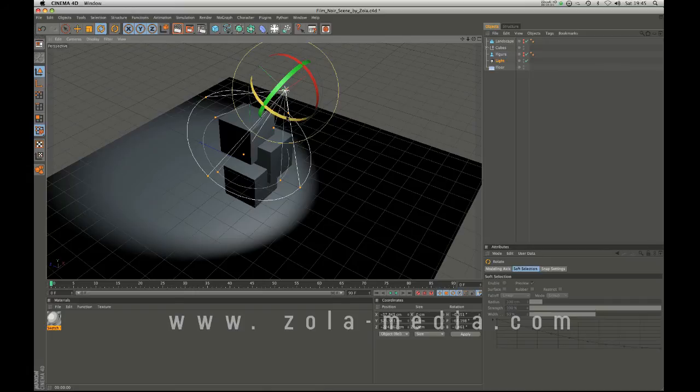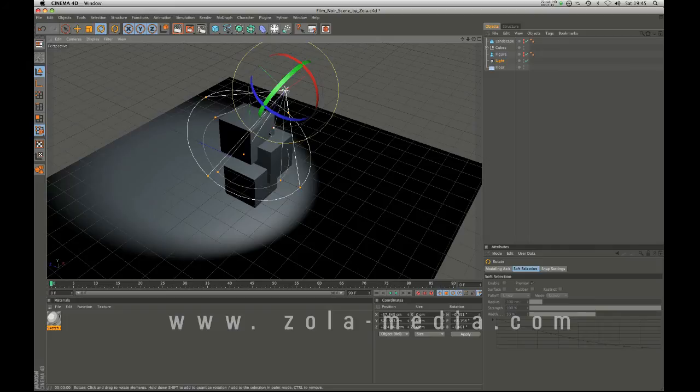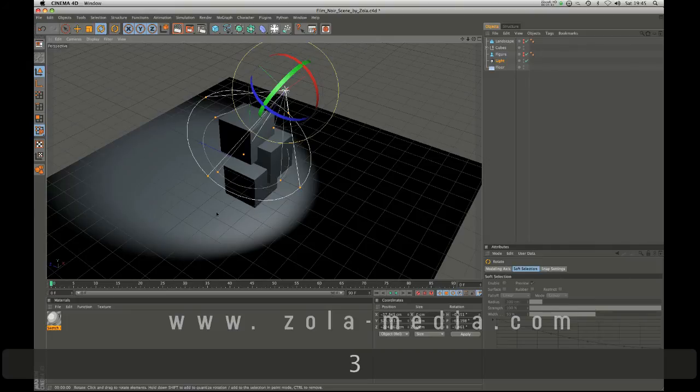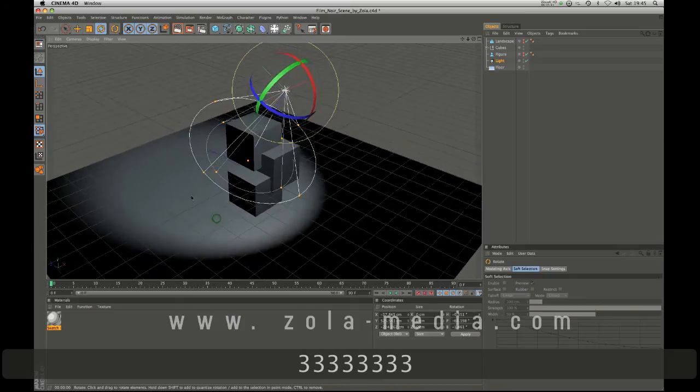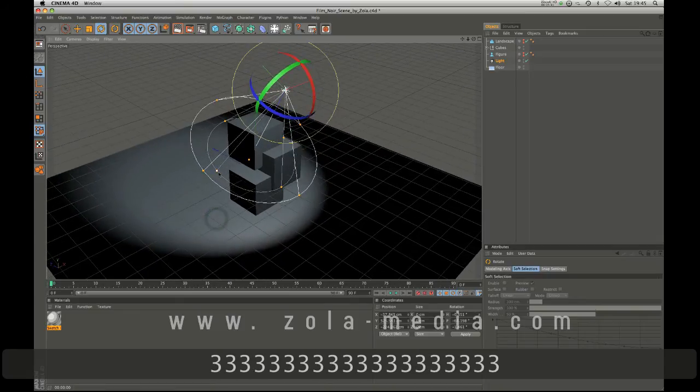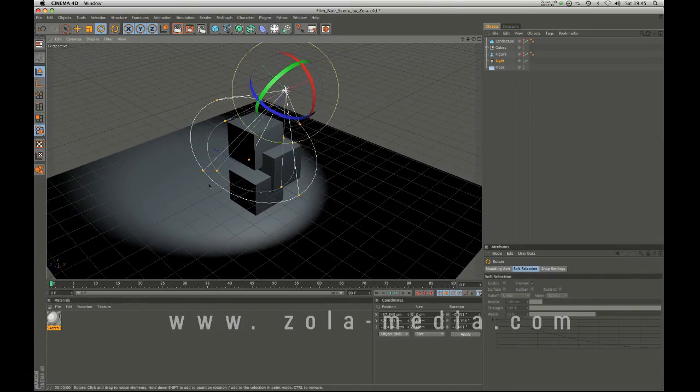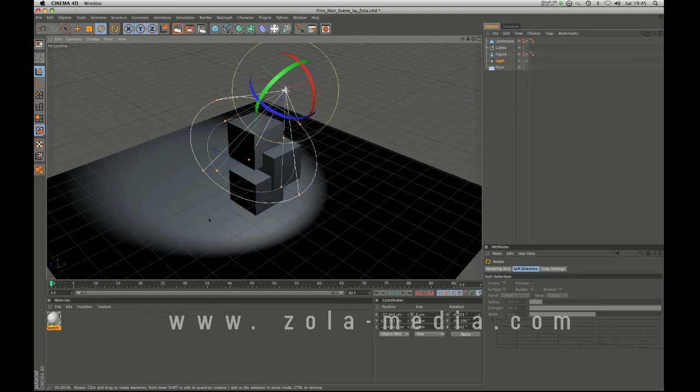If you use Twitter and all that I guess just tweet about it. Just try and get it out there. Try and get people using it. And obviously if you have a short turnaround on a project and you need to achieve this look, just load the scene up.